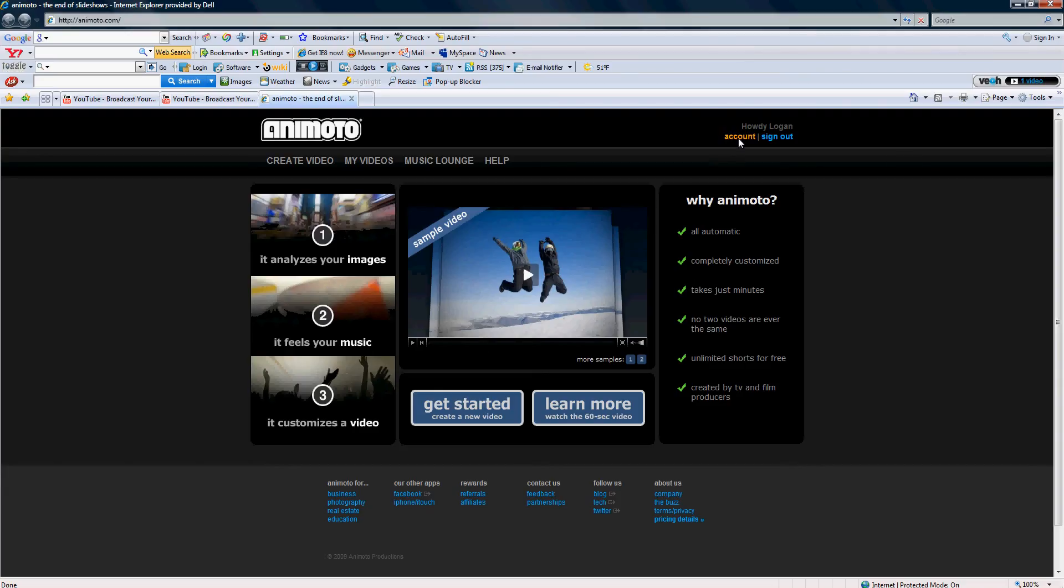You're gonna go up here and you're gonna go create account or register. It's absolutely free unless you want to pay for longer intros.